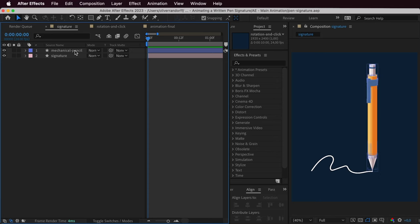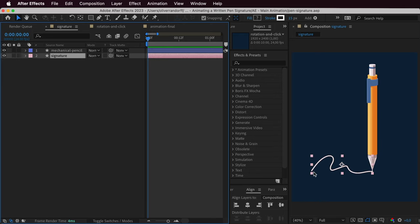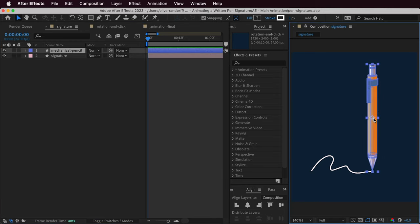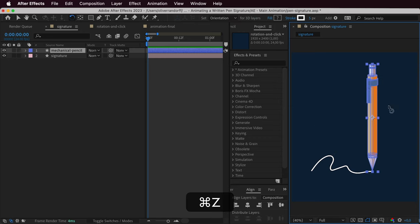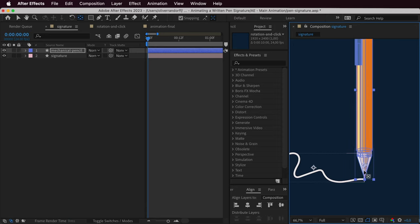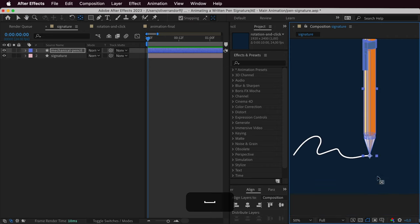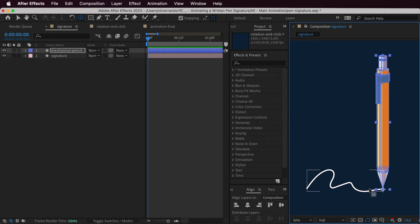Let's animate a signature being written in After Effects. I have the mechanical pencil and the signature. The signature is simply a stroke. Starting with the mechanical pencil, we'll change the anchor point — right now it's centered, so pressing W and rotating it will rotate from the center. Let's zoom in, press Y to get the pan behind tool, and drag the anchor point down to the very tip so it lines up with our signature.